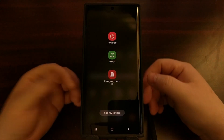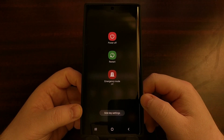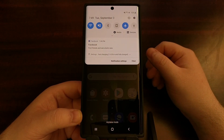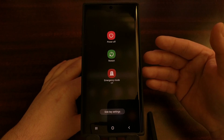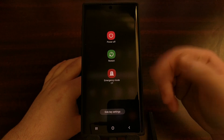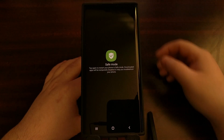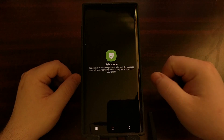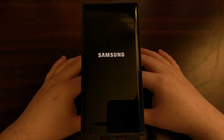To do that, we're going to bring up the power menu. We can do that by pressing and holding the side button, assuming you have the side key settings set up, or we can bring down the notification shade and tap on the power button. This is the power menu. Normally you would just tap power off or restart, but instead we're going to long press on that power off option. As long as you long press — and don't just tap it — you're going to see the safe mode prompt and button appear. Tap that green button to initiate the reboot into safe mode.